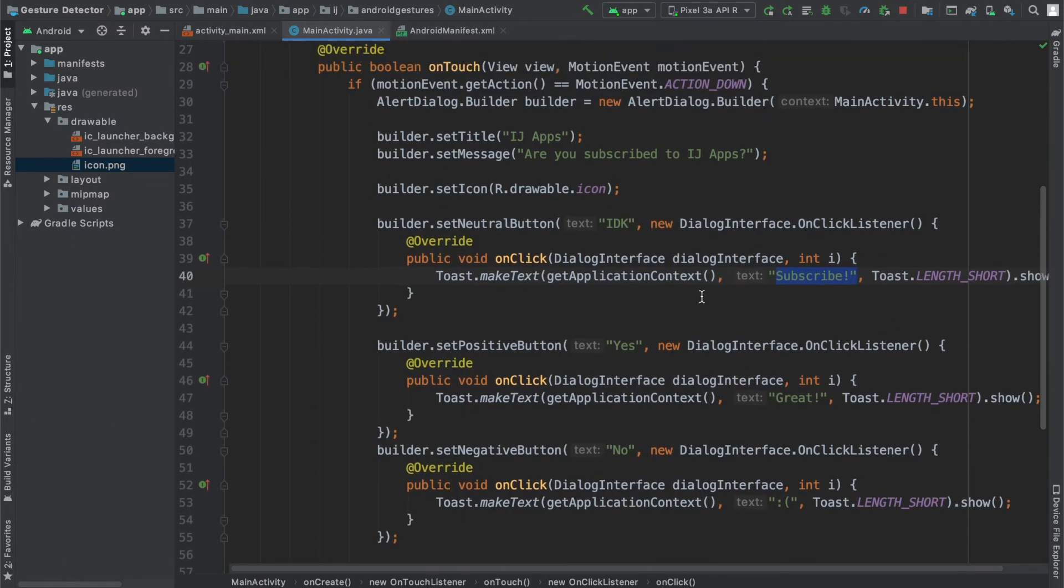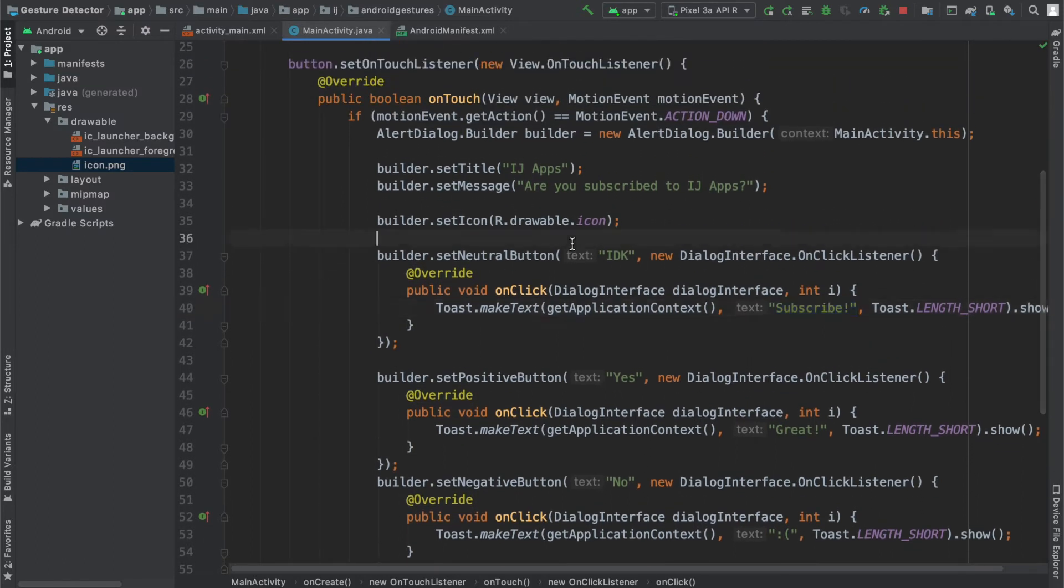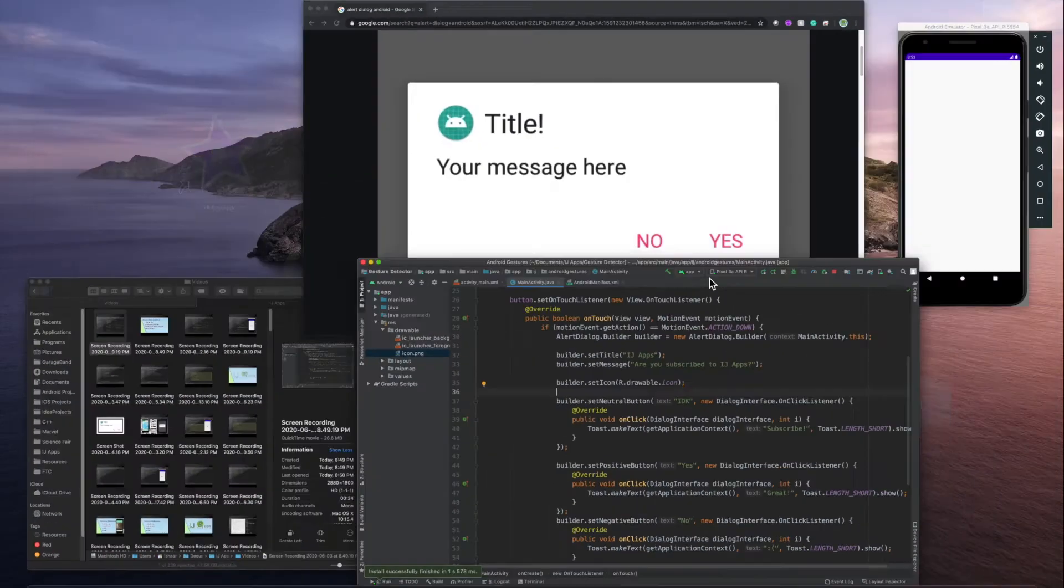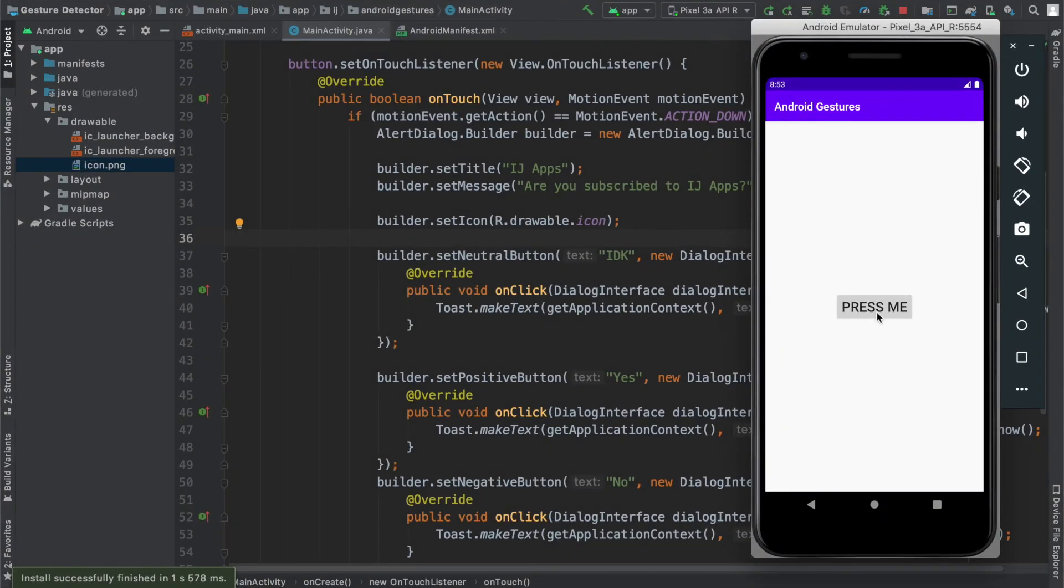The third thing I'm going to do is set the builder, the alert dialog, to not cancelable. By default, alert dialogs are cancelable, and I'll explain what that means. Over here I have the app.